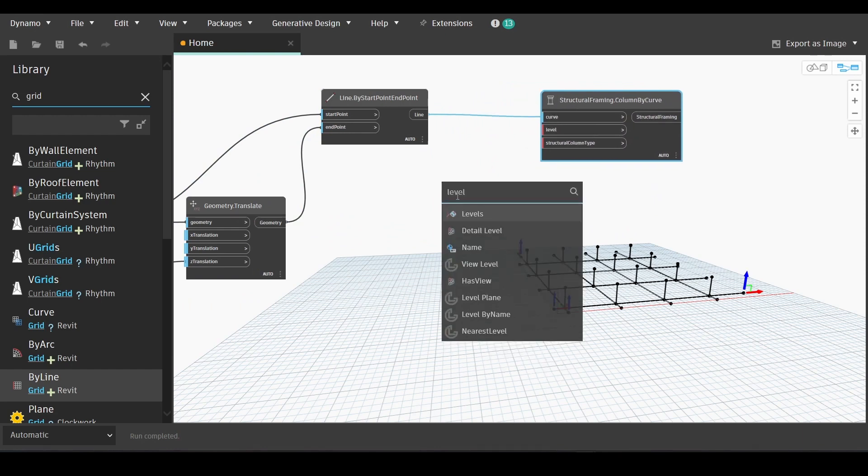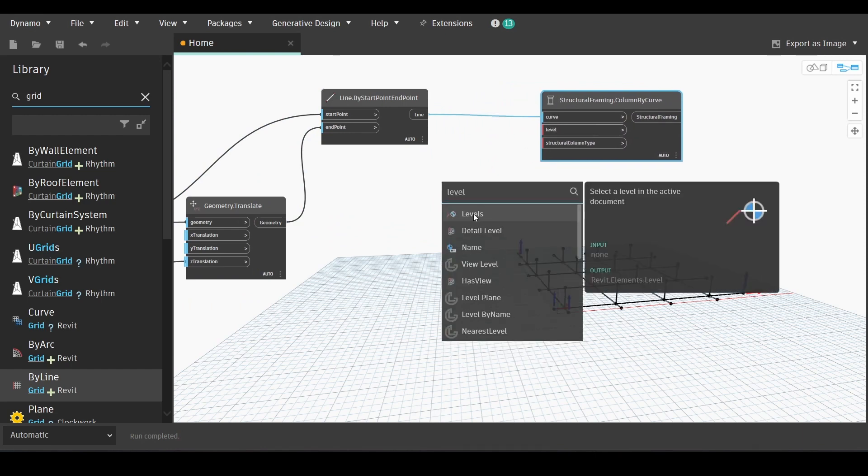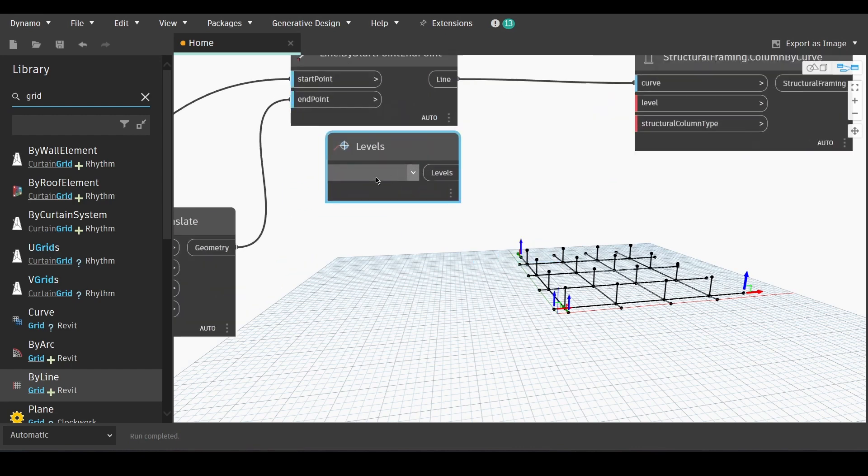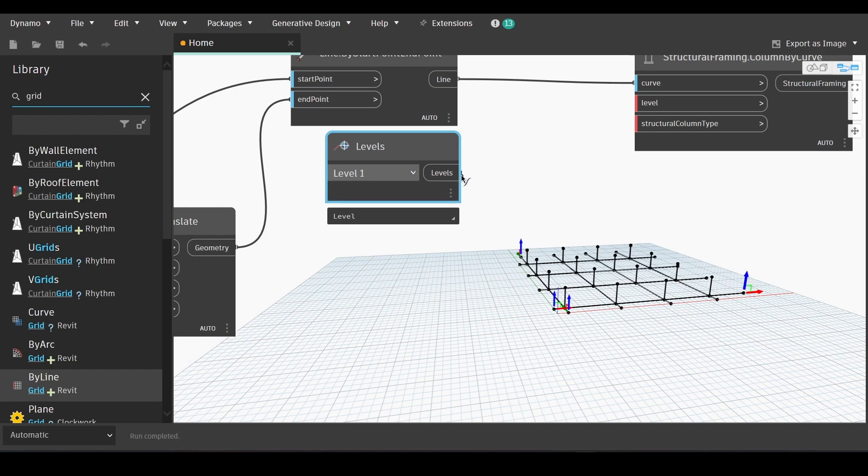And now we will find the node for levels. Choose the level of our columns and link it with the level input.